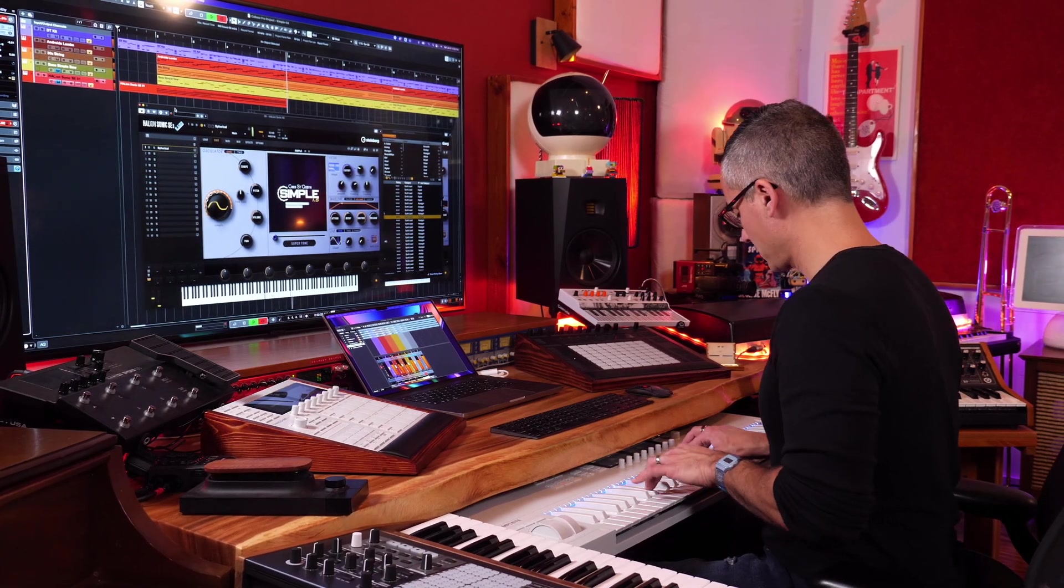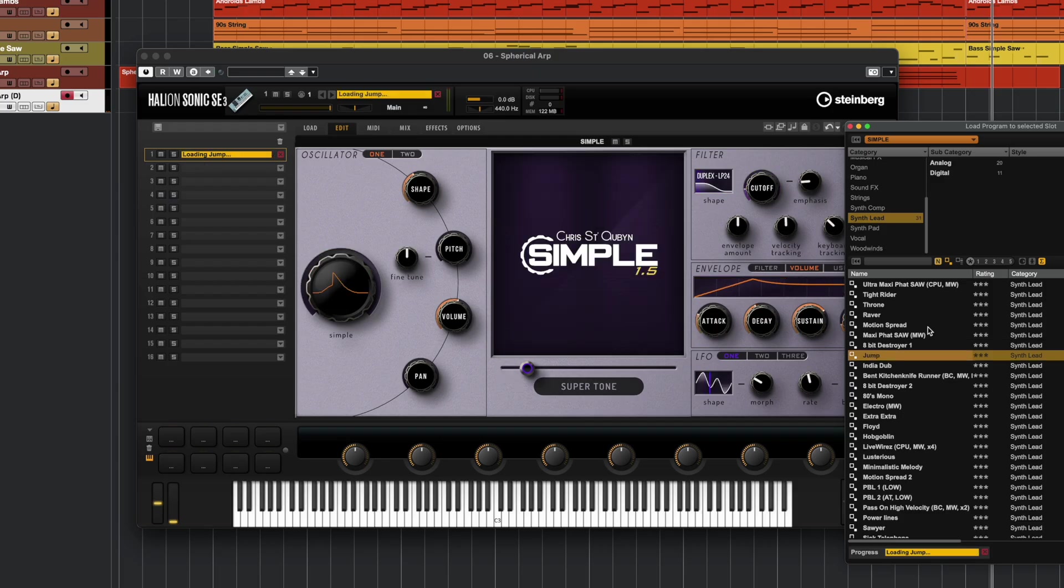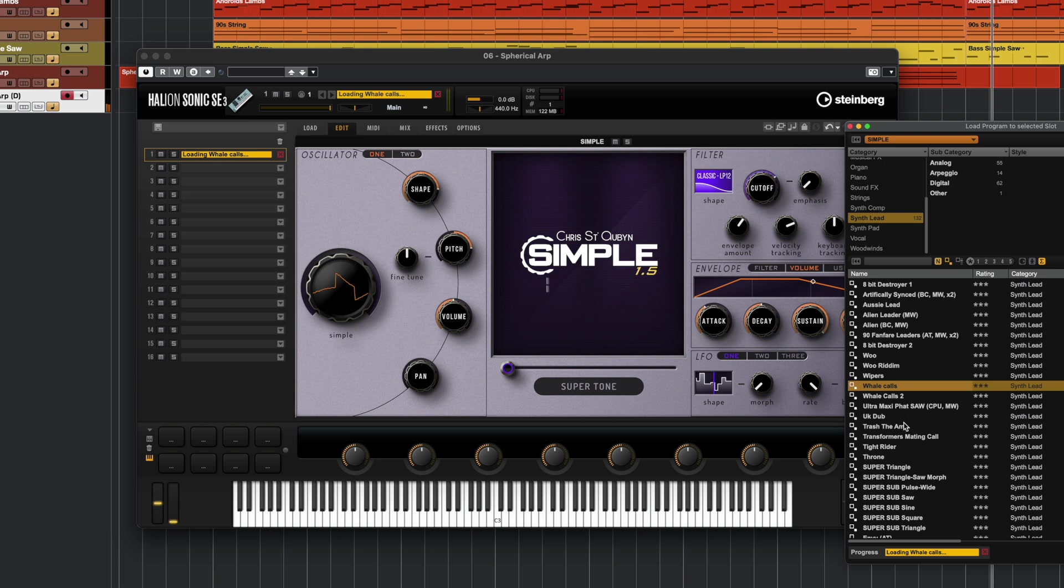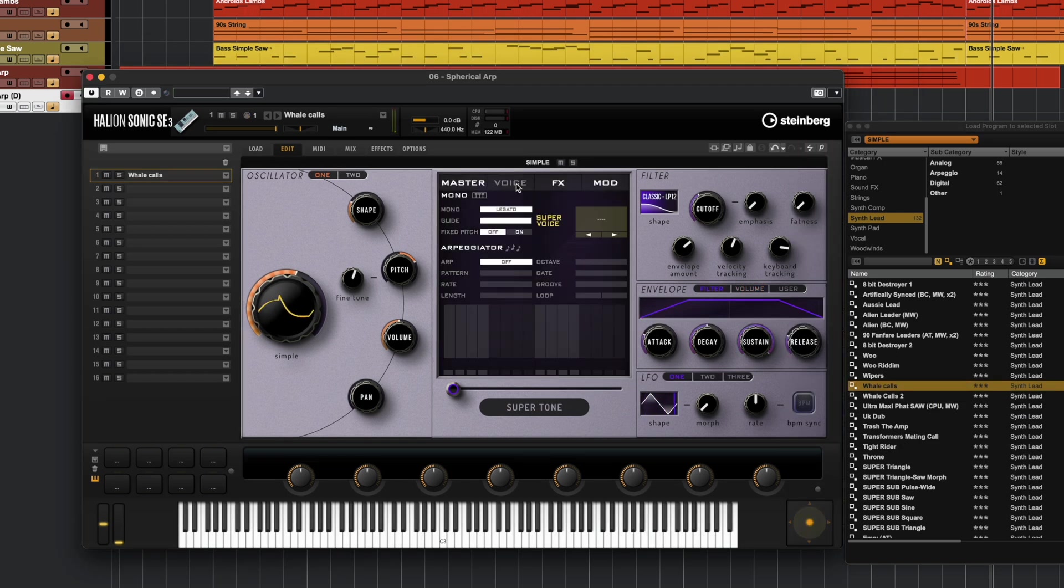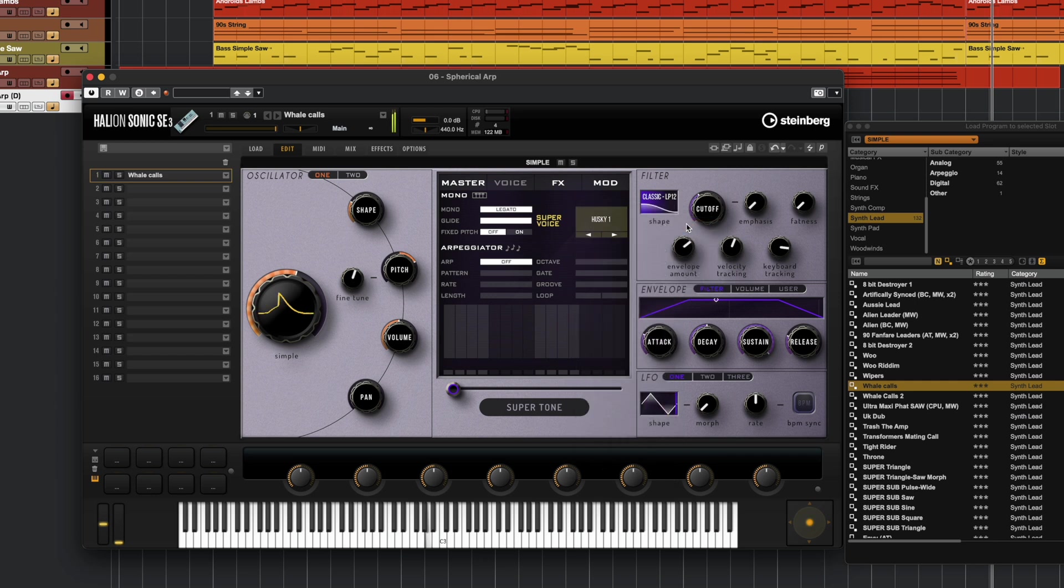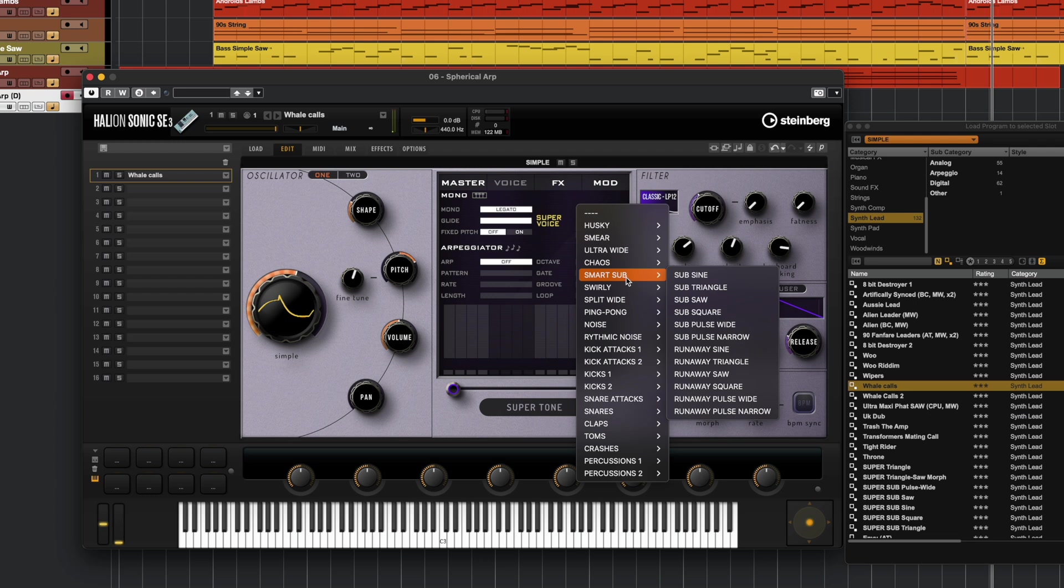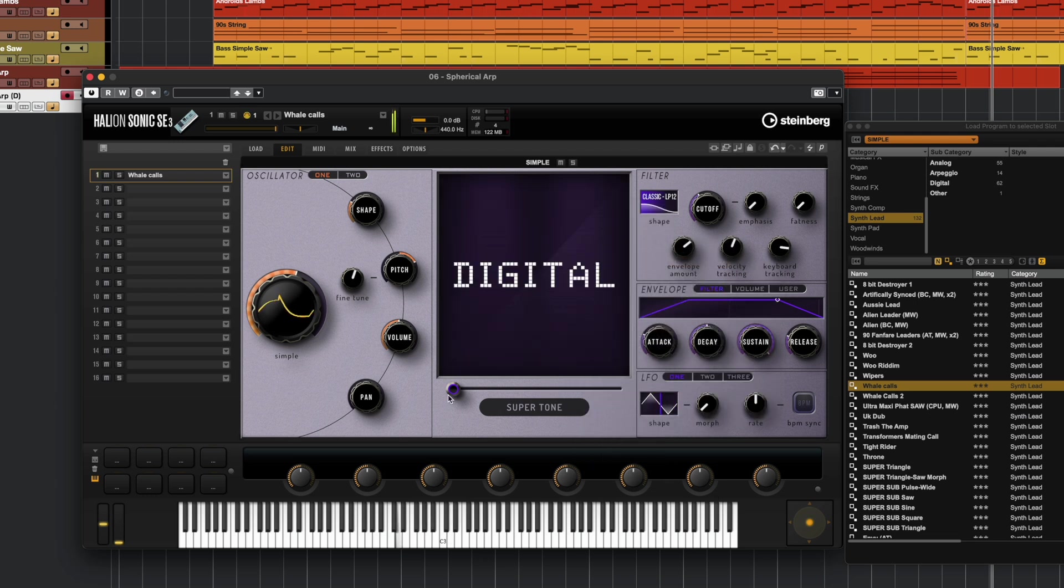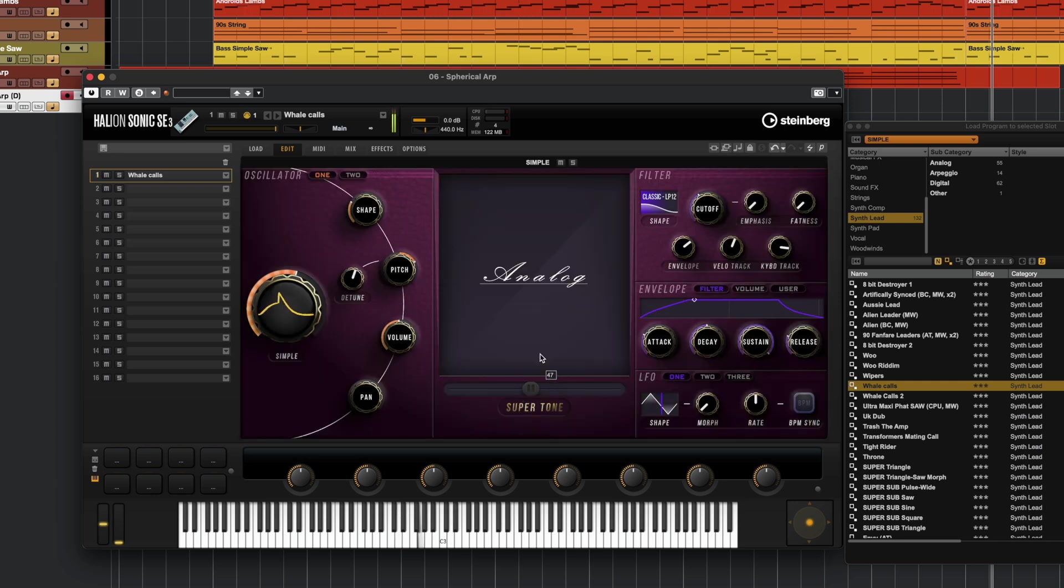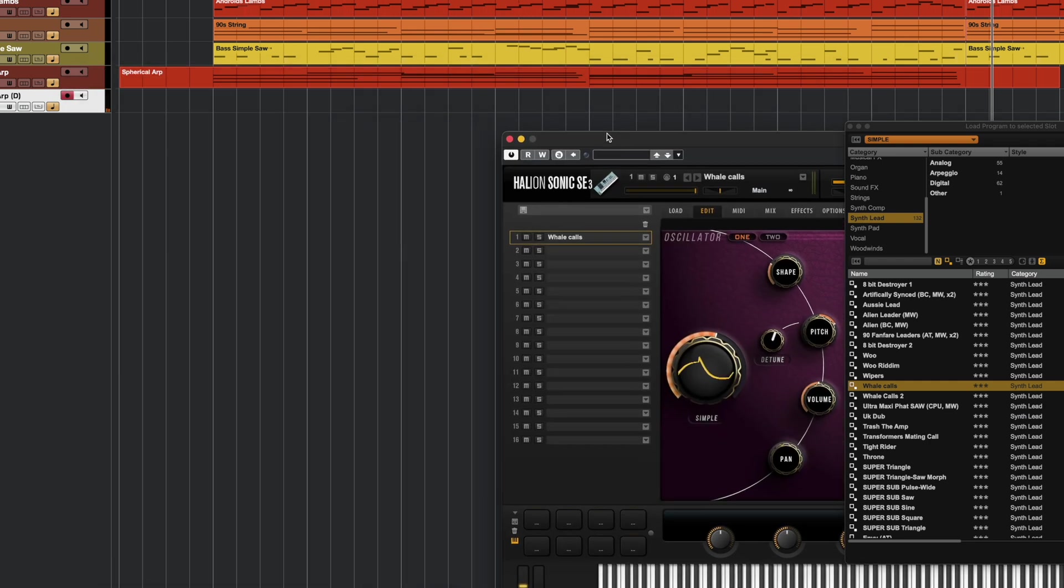So back to the browser, look for a lead. I like this one. This one's called Whale Calls. Let's go to the Voice and we're going to make sure this is on Legato. Let's try playing with the Super Voice thing and let's go to Ultra Wide. Cool. Let's try playing with the Supertone. Now let's go with this Analog one—just sounds a little bit different.